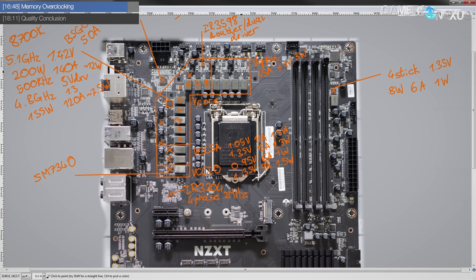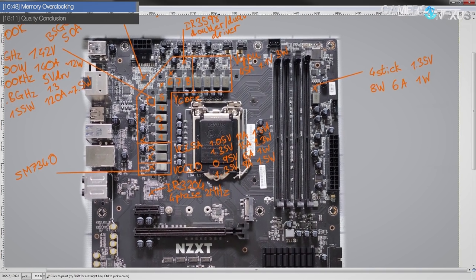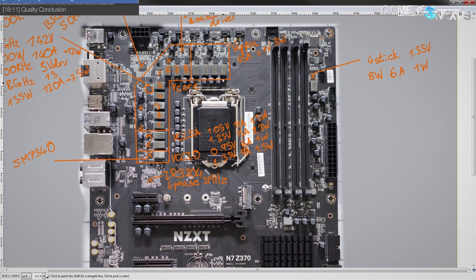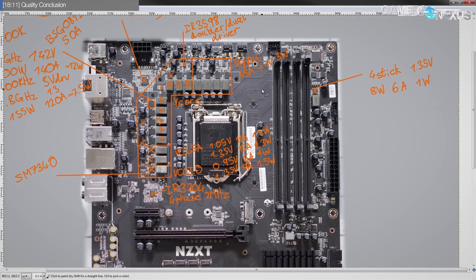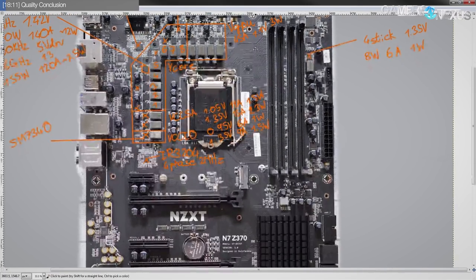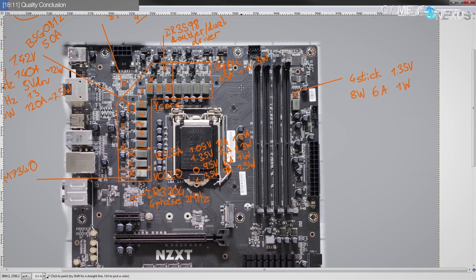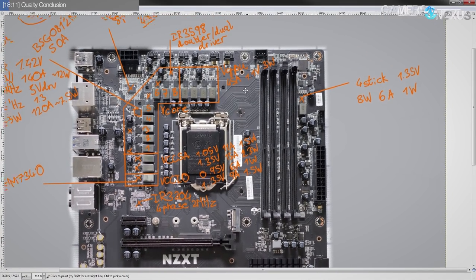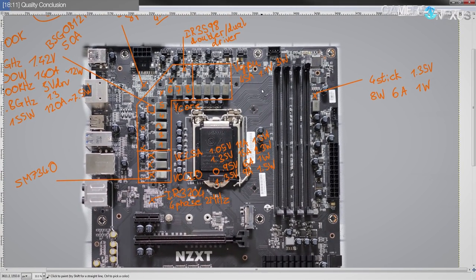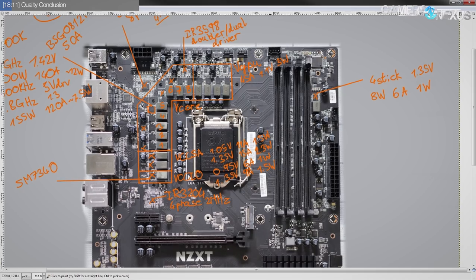And also the BIOS, a bad BIOS can absolutely ruin memory overclocking very quickly. And NZXT does only spec this board for DDR4 to 3866 megahertz. So yeah, I wouldn't expect great things in terms of memory overclocking out of this board.